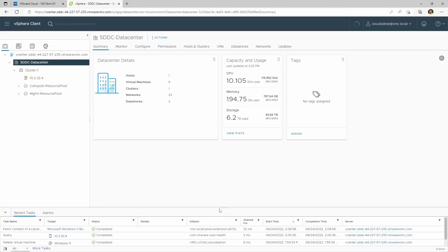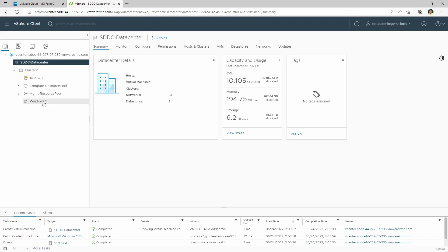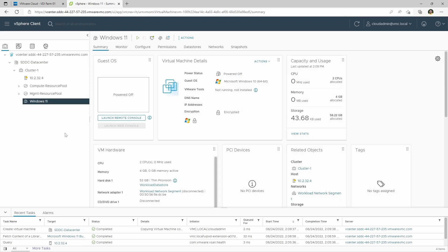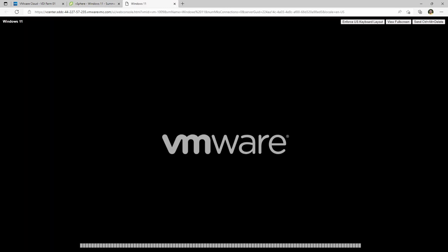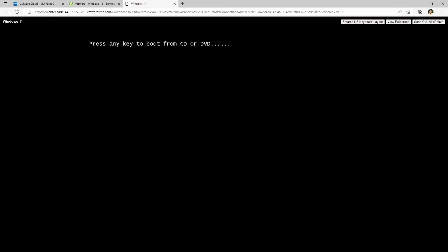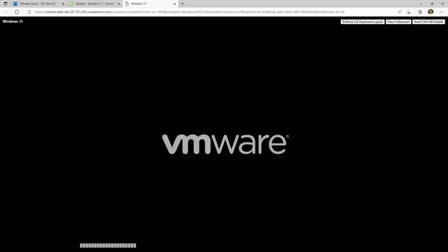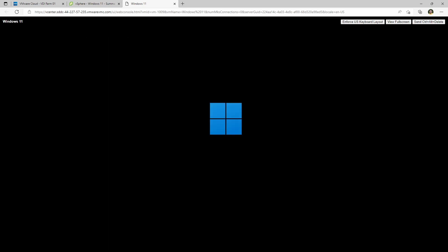We'll go ahead and click Finish. It will provision the VM, and then we can turn it on. VMware Tools is not installed — that's expected here. We'll press any key to boot from CD or DVD. It seems like a familiar installation. I'm using the web console for this — the web console works really well and it's proxied through vCenter Server itself, so the permissions are easy.